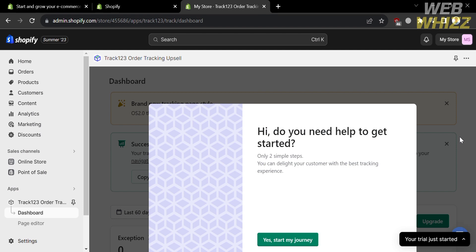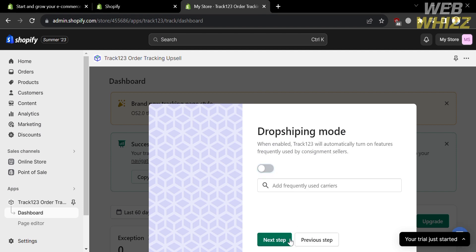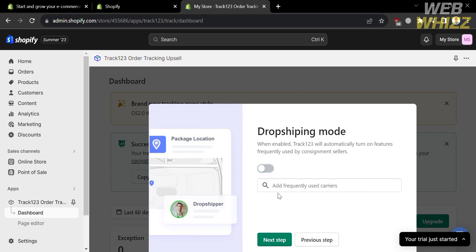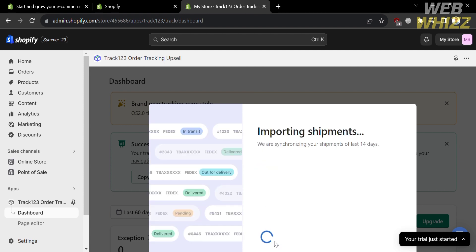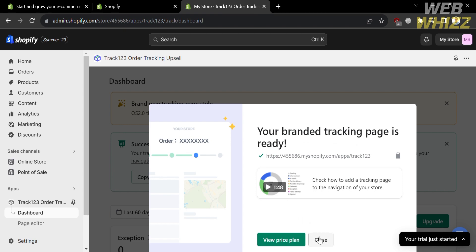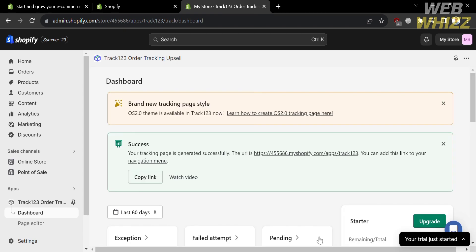After clicking Install, you will be directed here. On the left side panel under Apps, you now have Track 123 Order Tracking Upsell. On the right side, you can start activating or turning on the dropshipping mode and proceed by clicking the Next Step.